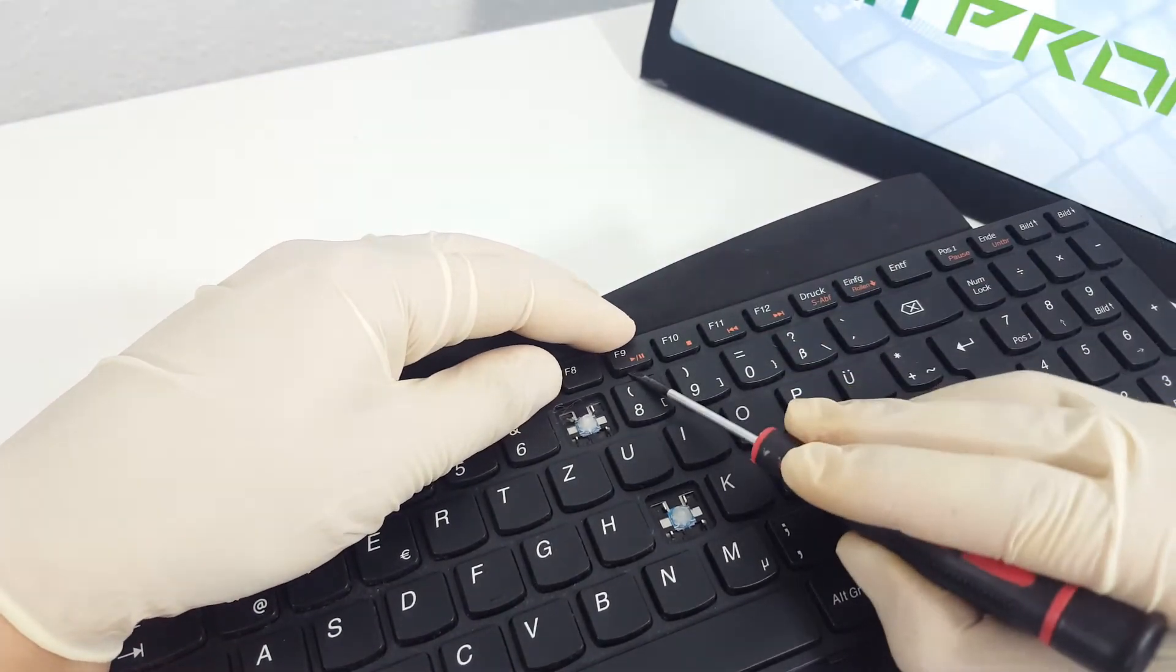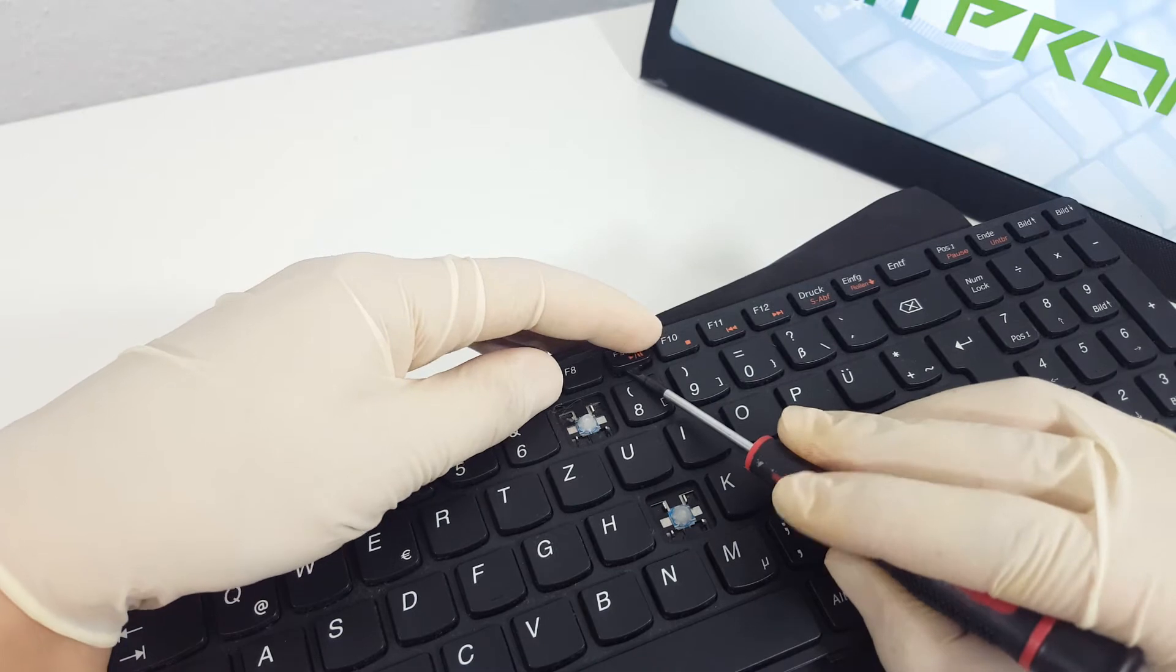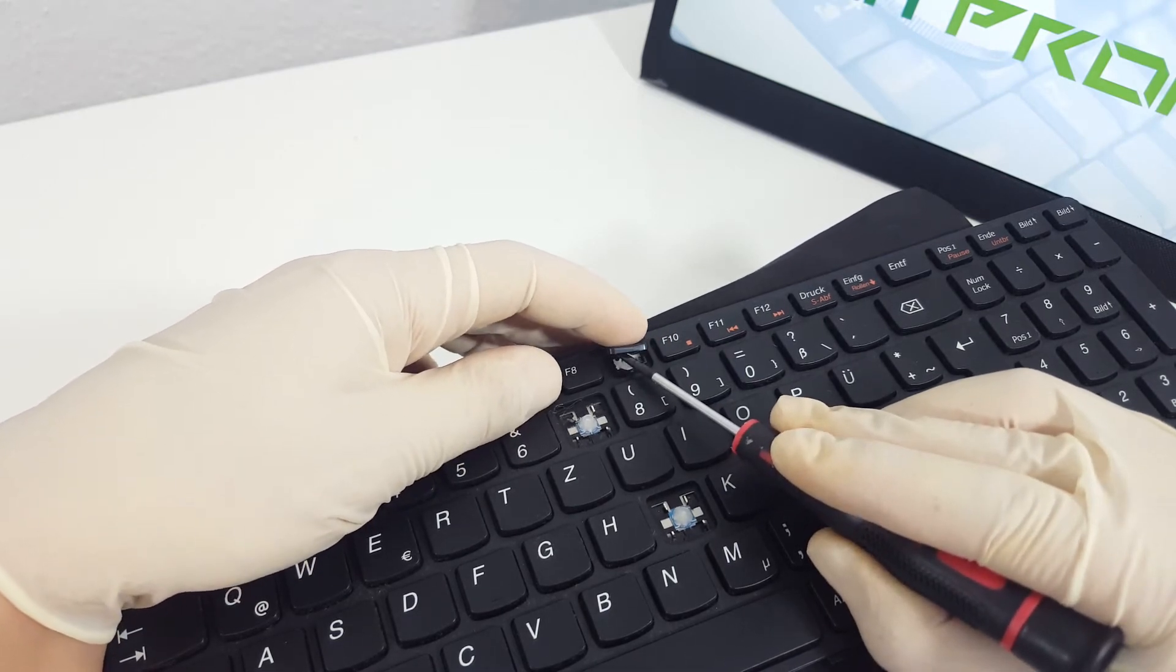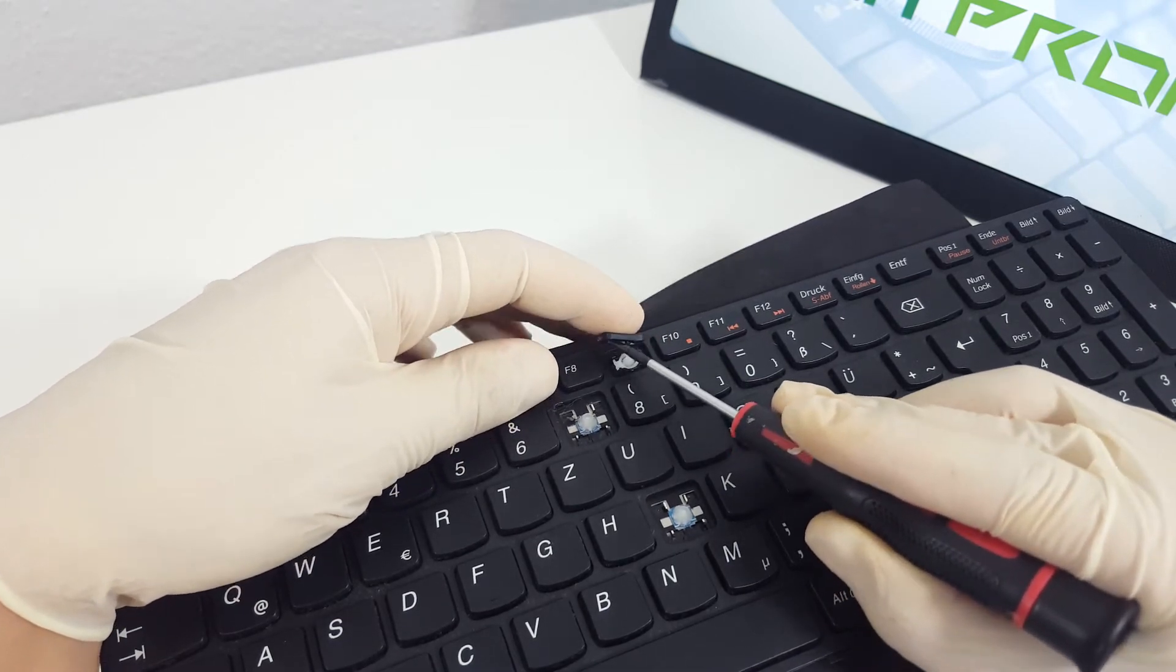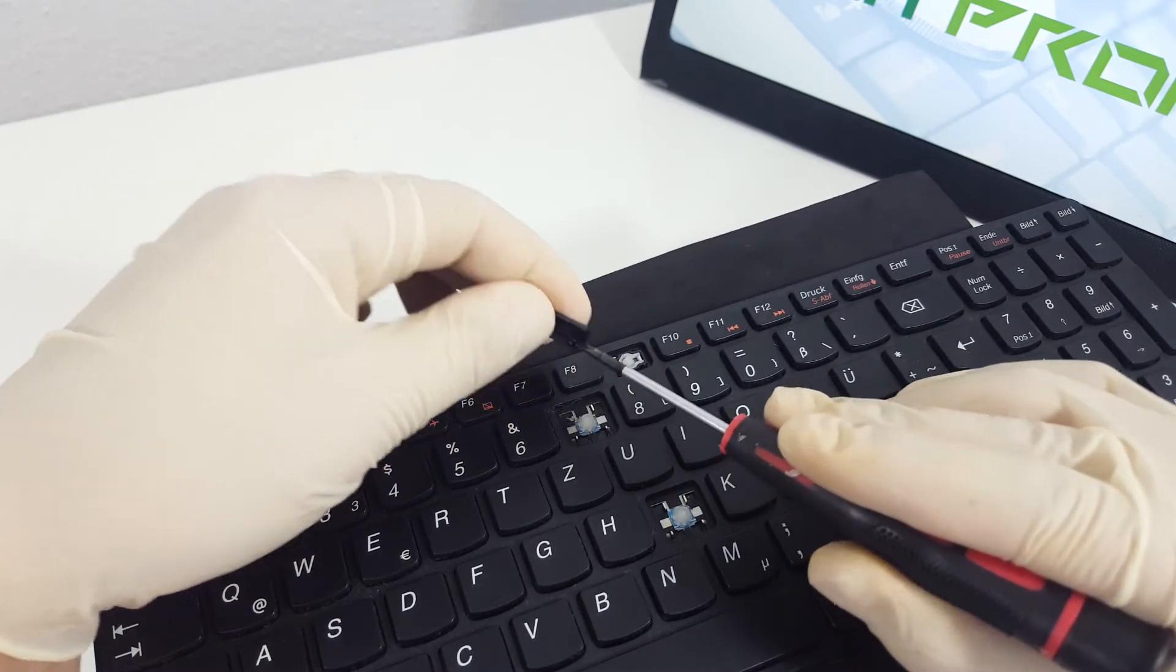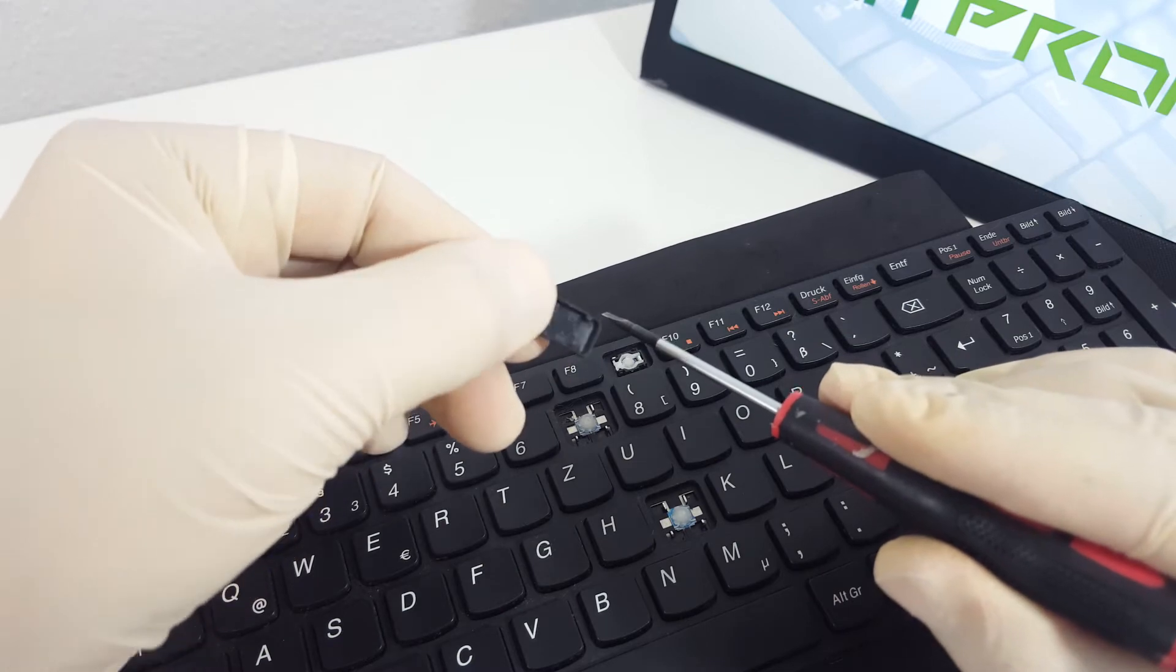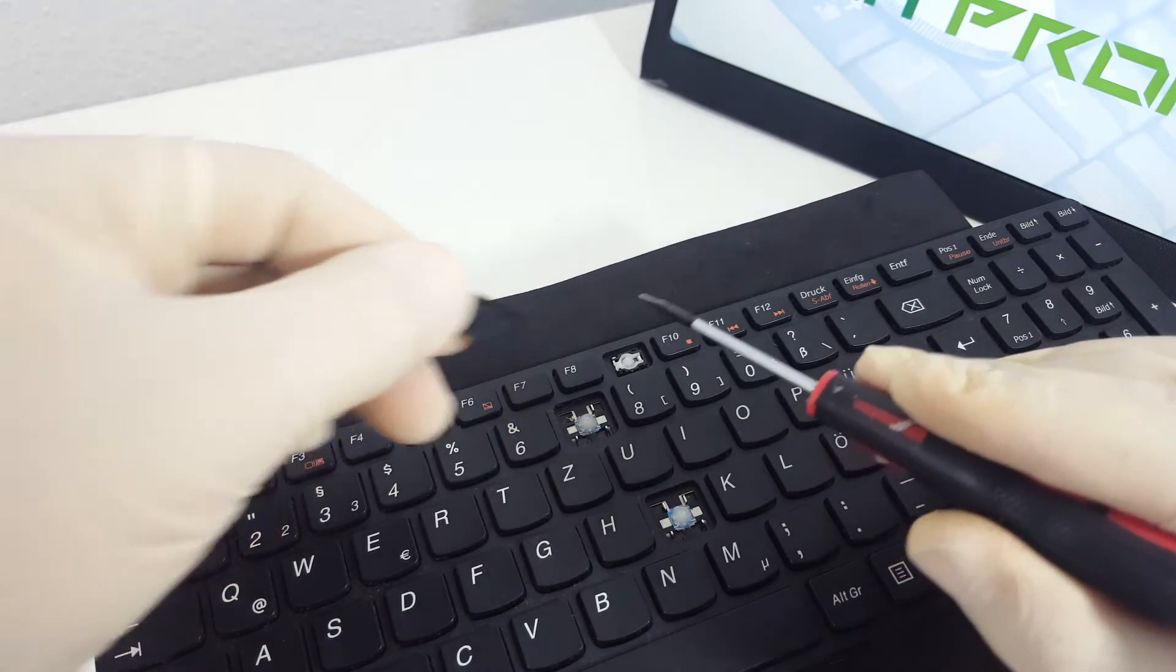The first thing you need to do is take the screwdriver and insert it from the bottom side between the key cap and the hinge. Try pushing gently upwards, it should pop up easily.